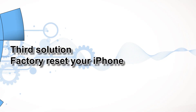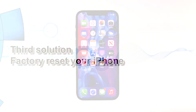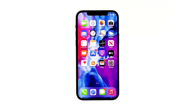Third solution: factory reset your iPhone. If the problem continues after the previous solution, then it's time to reset your iPhone. A reset should be able to fix this problem, but before you actually do that, make sure to create a backup of your important files as they will be deleted. When ready, follow these steps to reset your iPhone.